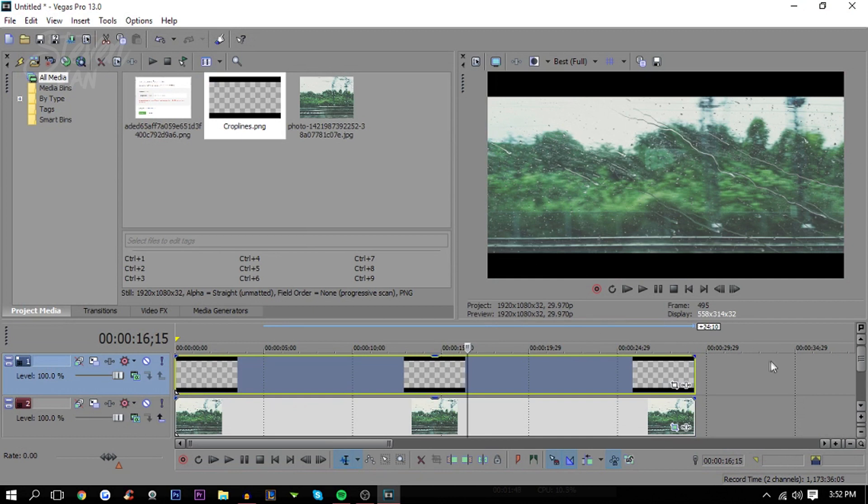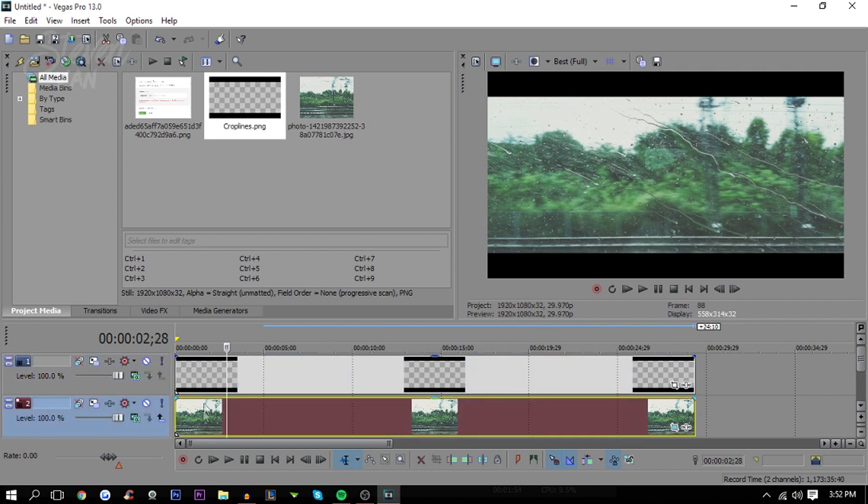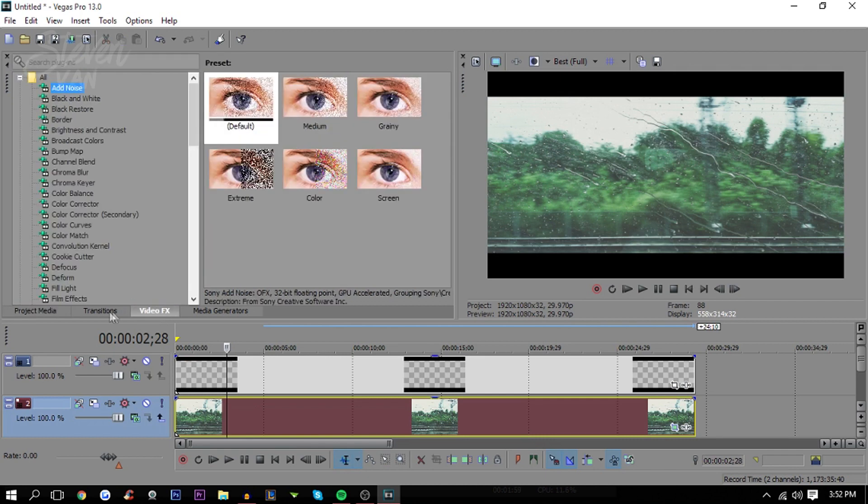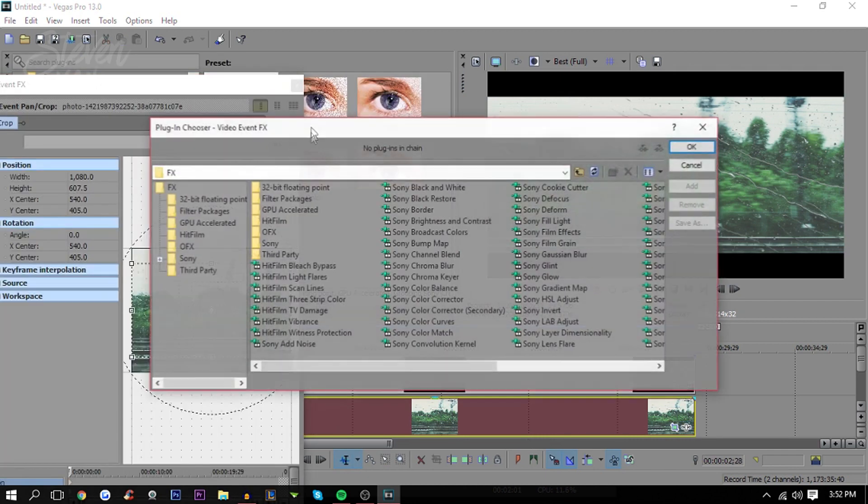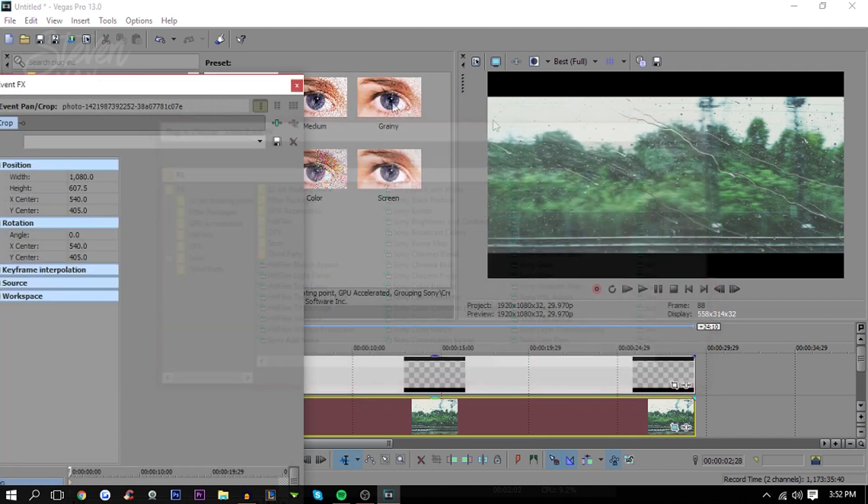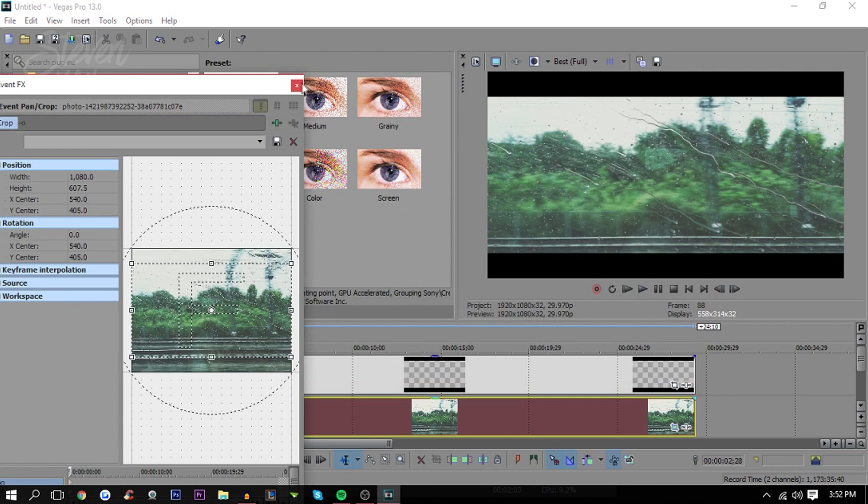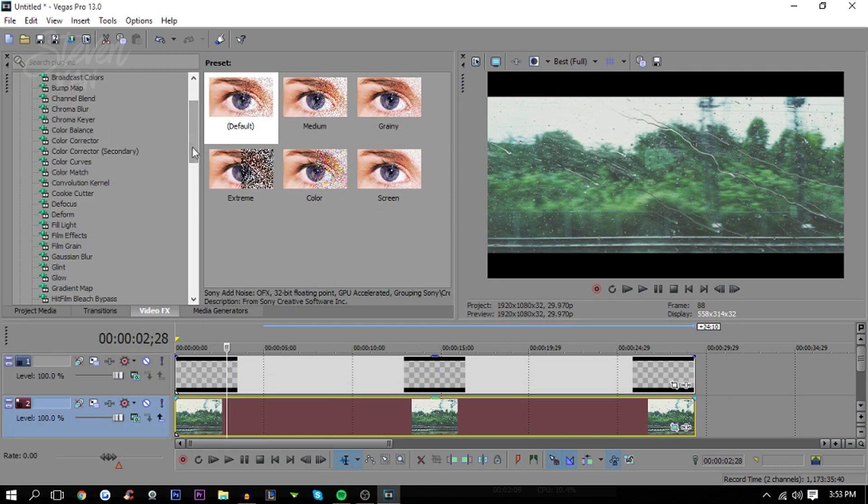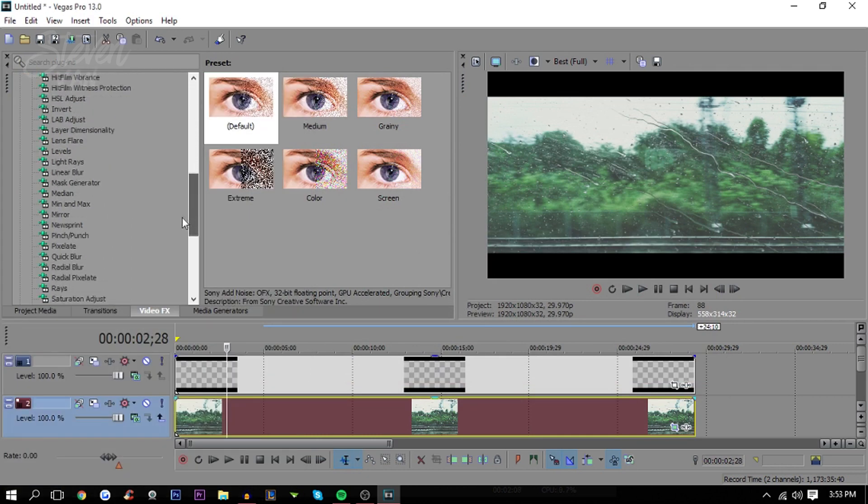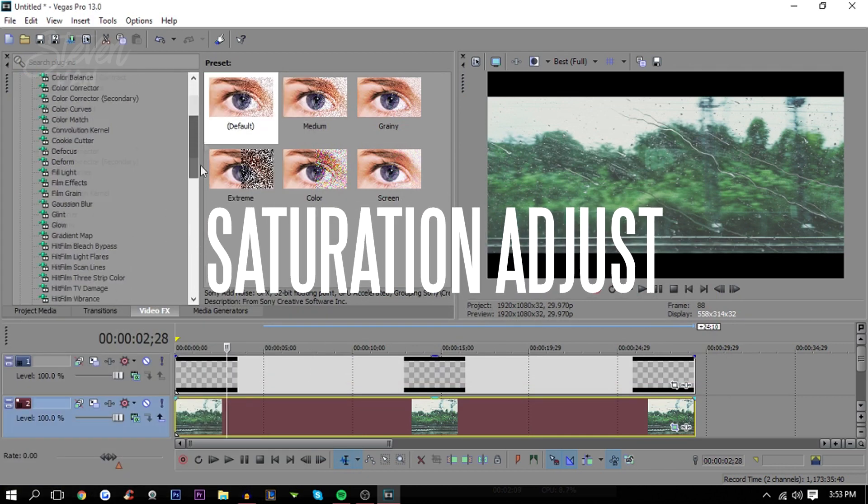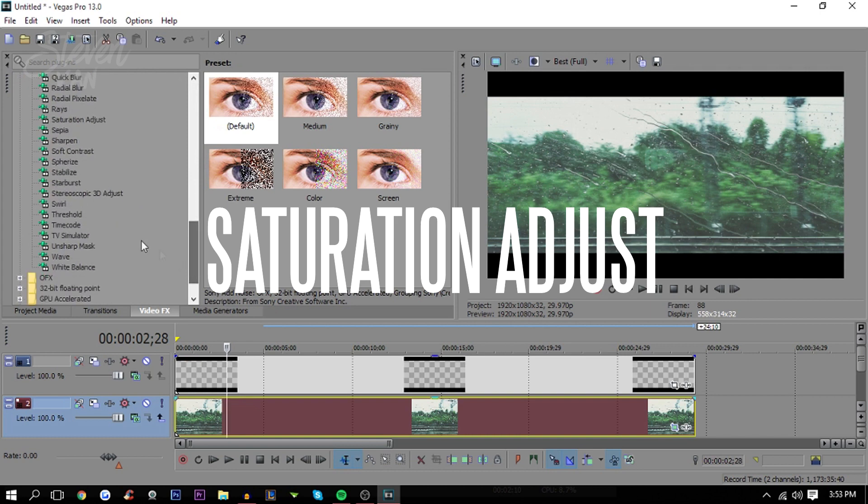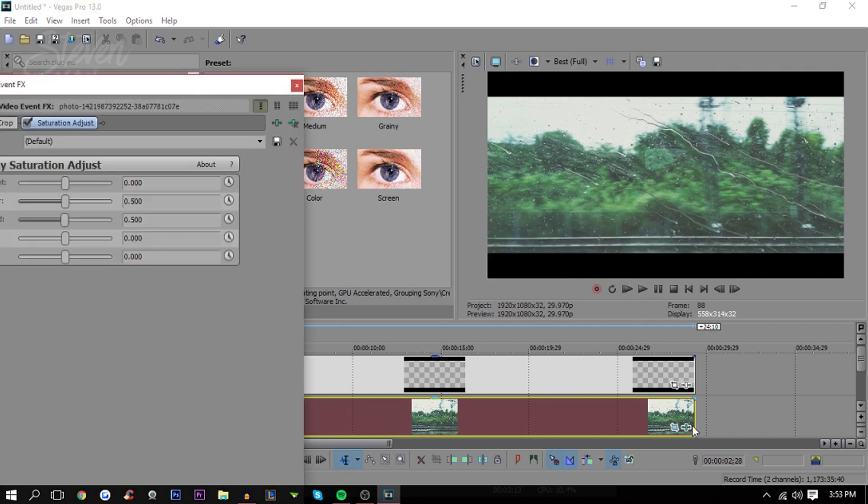Here's the color correction part. Here's the subject, or let's just say it's the video. You would go on video effects or you can press this, same thing. The first thing you want to do is go to saturation adjust.